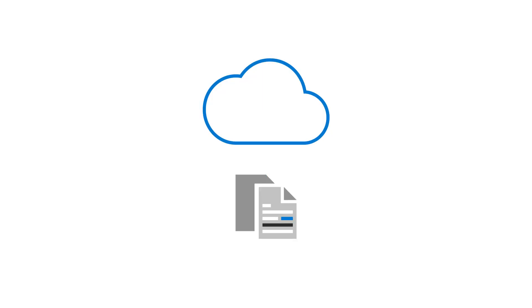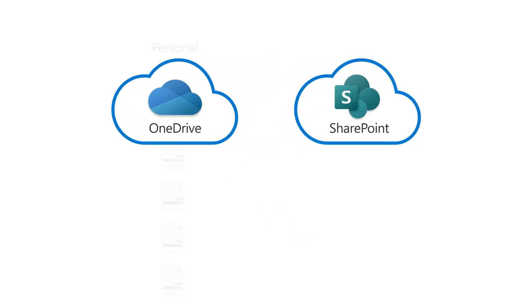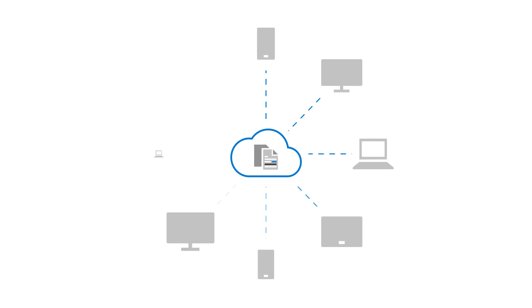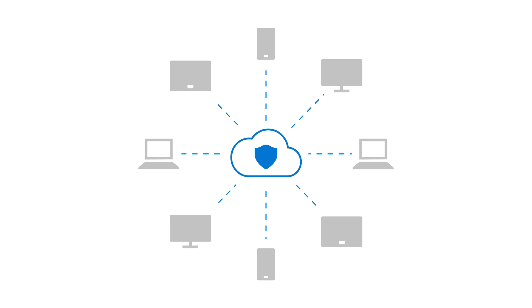We recommend that you store business documents in the cloud using OneDrive for personal files and SharePoint for team or shared files. This makes sure everyone has access to important business files at all times. Your documents will also be more secure in the Microsoft cloud, and you can retrieve them, even if something happens to your devices.